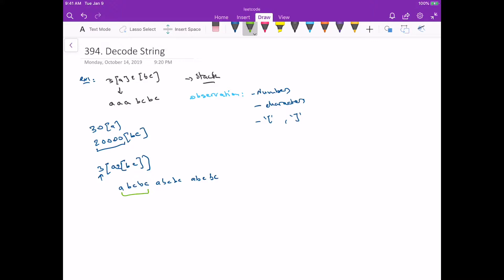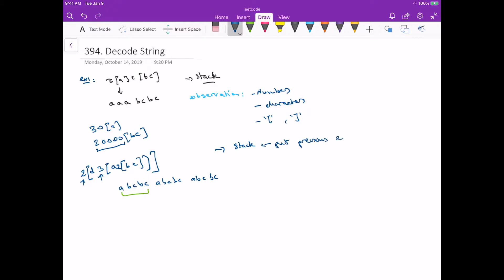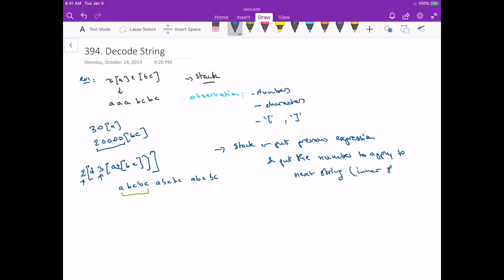That means before applying the three, we need to put that expression in a stack so we can pop it and apply it three times. If we had another number before that — say two with a d — we need to store that two so we can pop it as well. We can use one stack and put previous expressions and the number to apply to the next inner string.